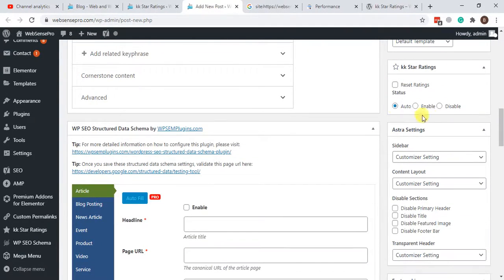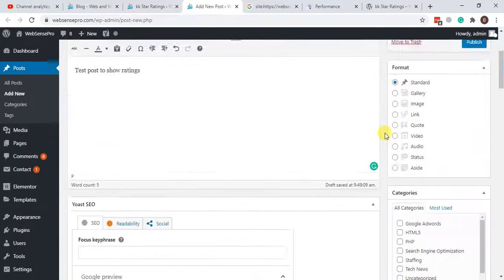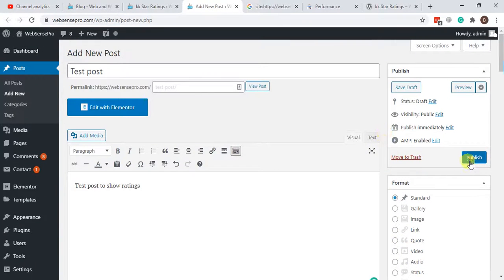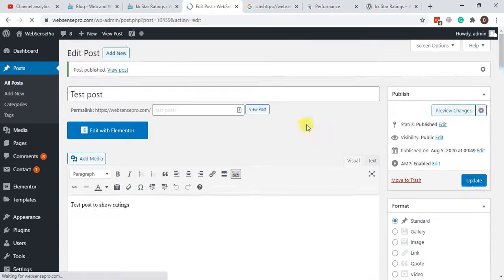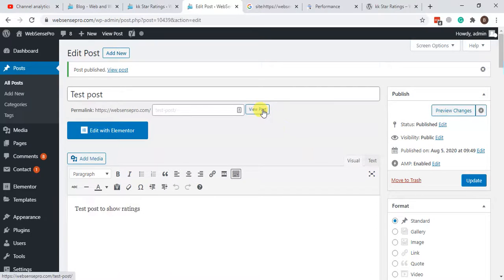That's the section where KK Star Rating will show up. You need to hit Enable and hit Publish. Here we have our post published.